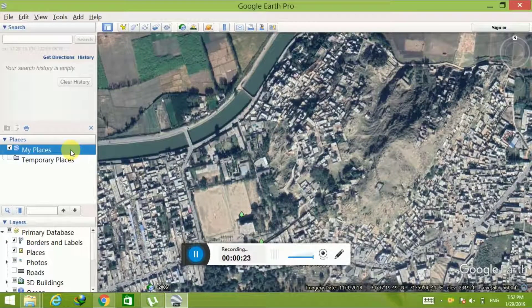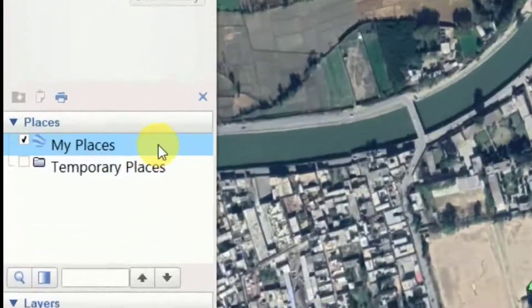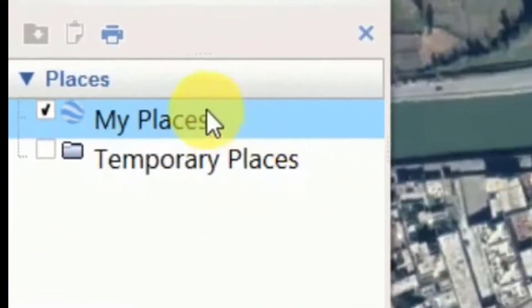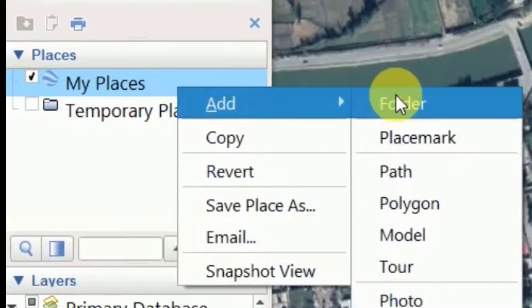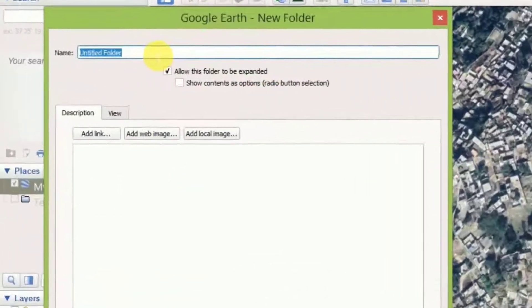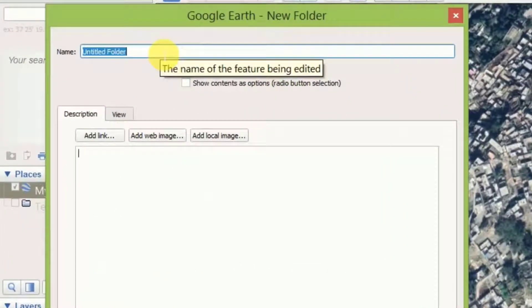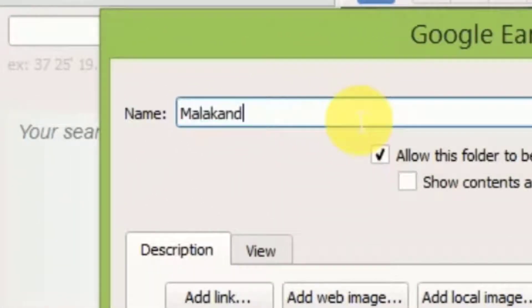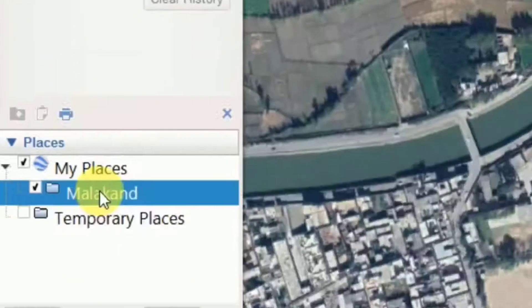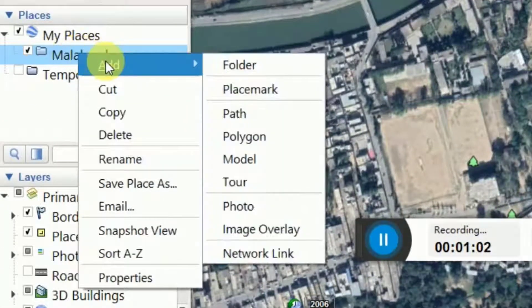First of all, open Google Earth by clicking the Google Earth Pro icon on the desktop. In My Places, right-click and go to Add, then Folder. In the name field, you can enter the name of the KML layer or folder. The area I have chosen is Malacan, so I typed Malacan.